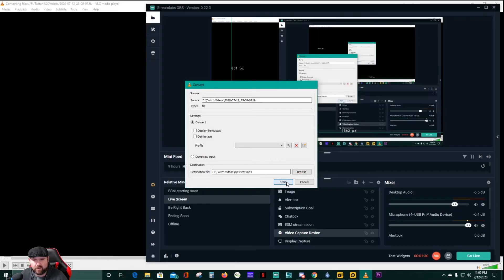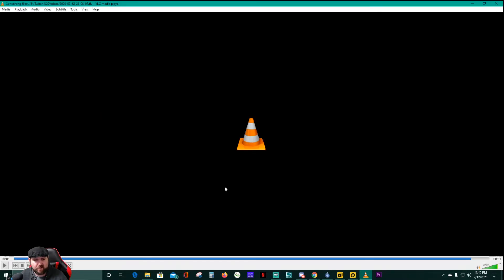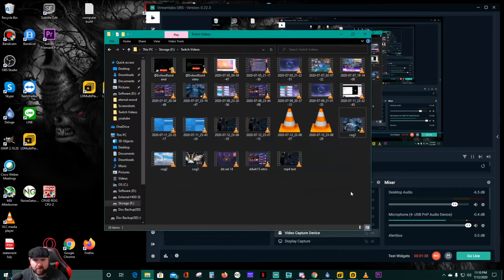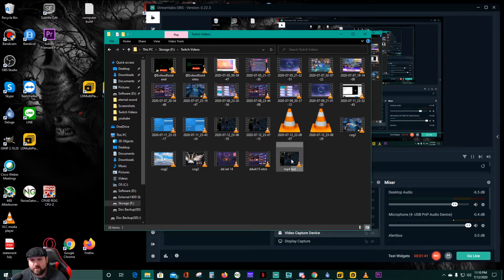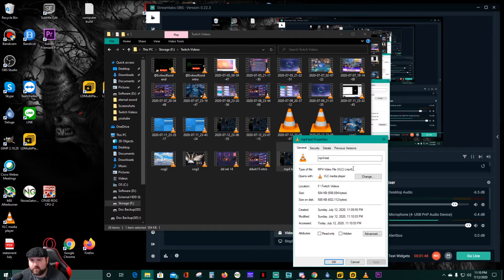This is a small file so it's going to convert pretty quickly. Go ahead and start it — you can see it's already just about done, but that was only a five-second video just for a test. We'll pull up the folder — we've got MP4 test. Go to the properties and you can see it's now MP4, and you can upload it now.